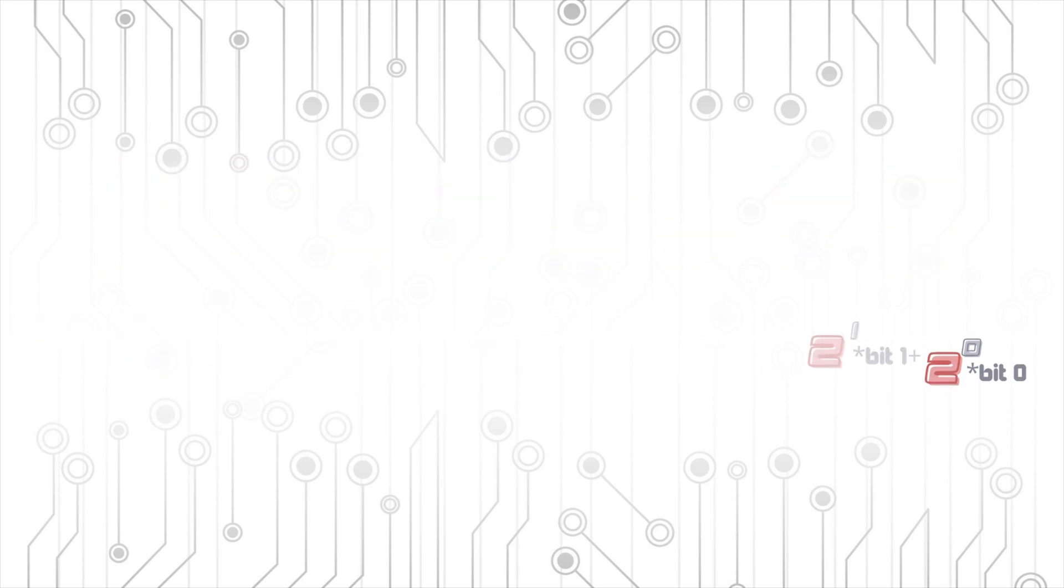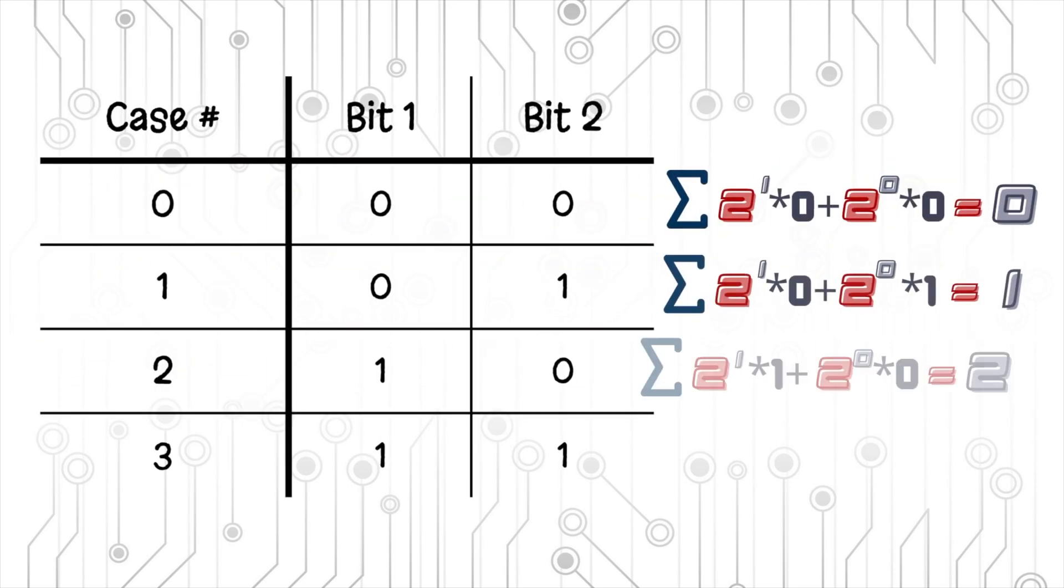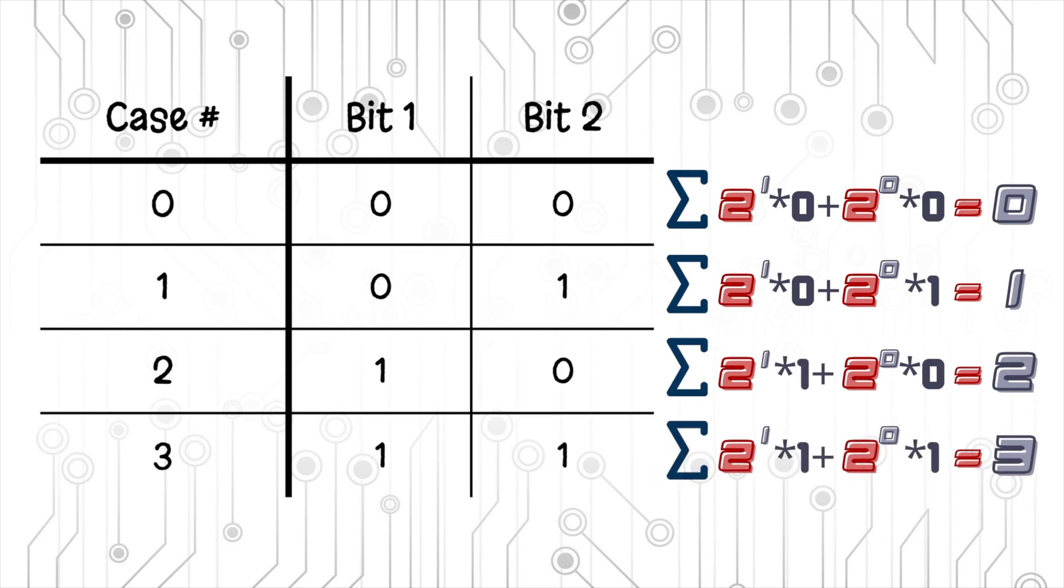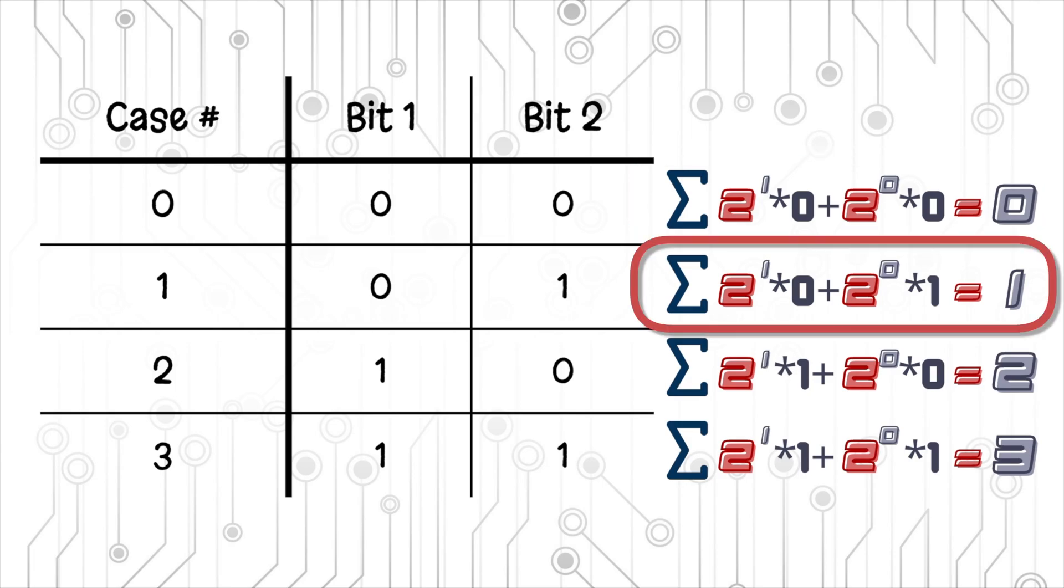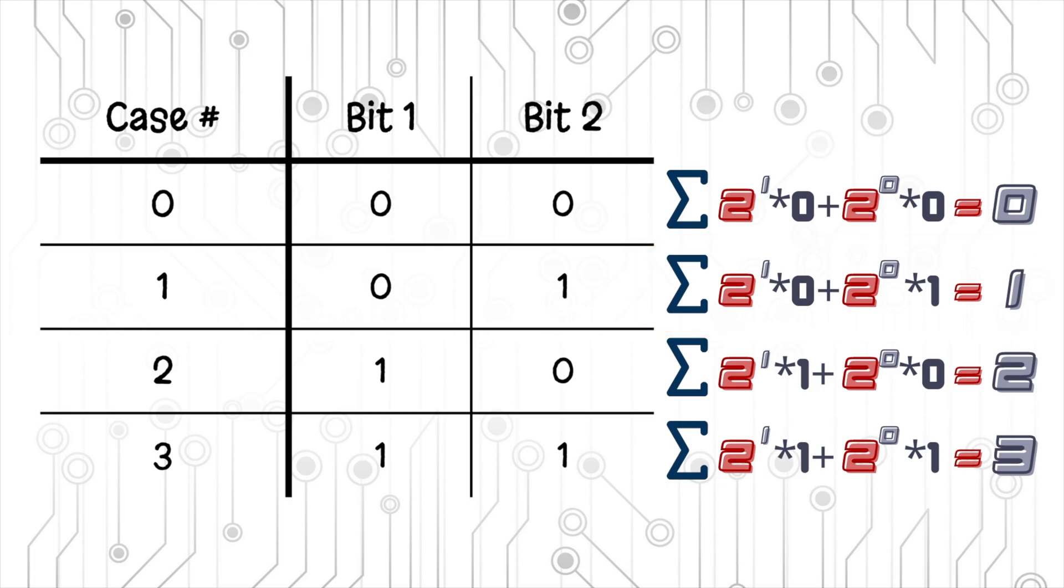If we apply this method on our previous example, we can see that in case 0 we get 0 times 2 to the 0 plus 0 times 2 to the 1 which is equal to 0. For case 1, we have 1 times 2 to the 0 plus 0 times 2 to the 1 which is equal to 1 or 2 to the 0.